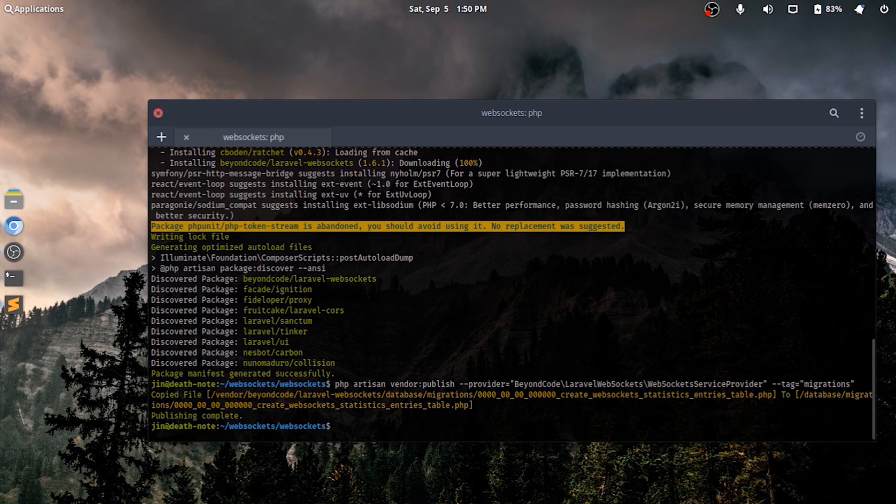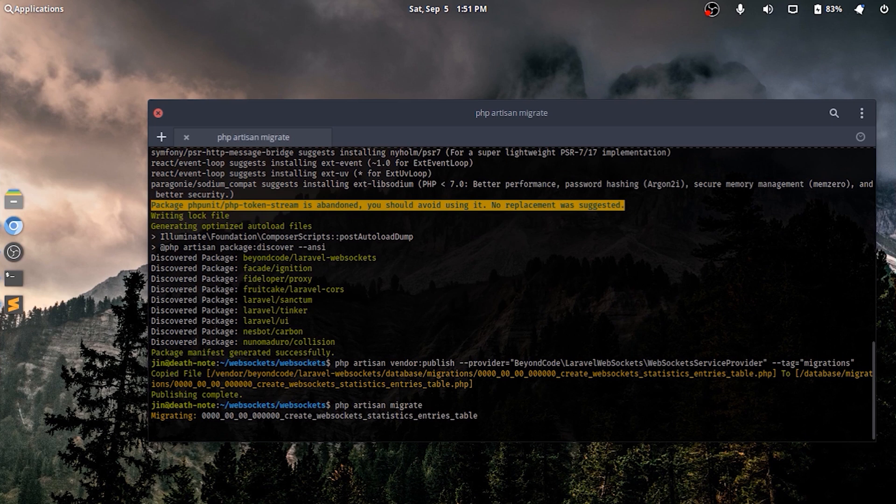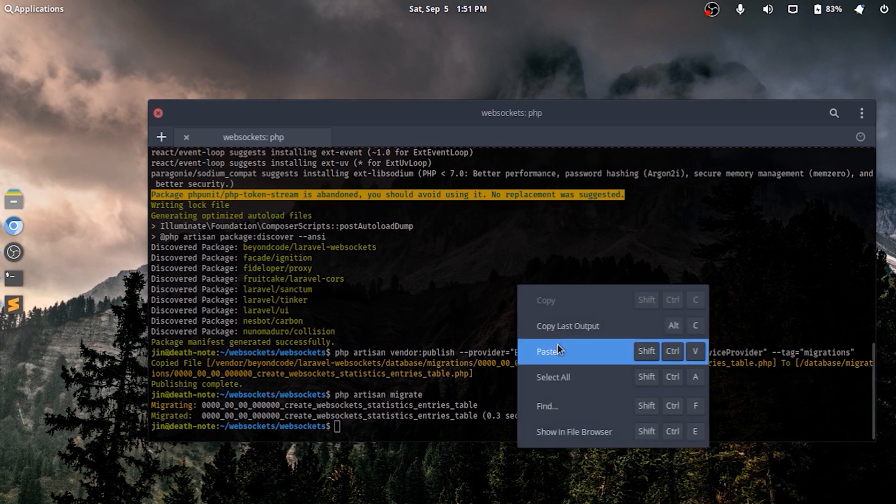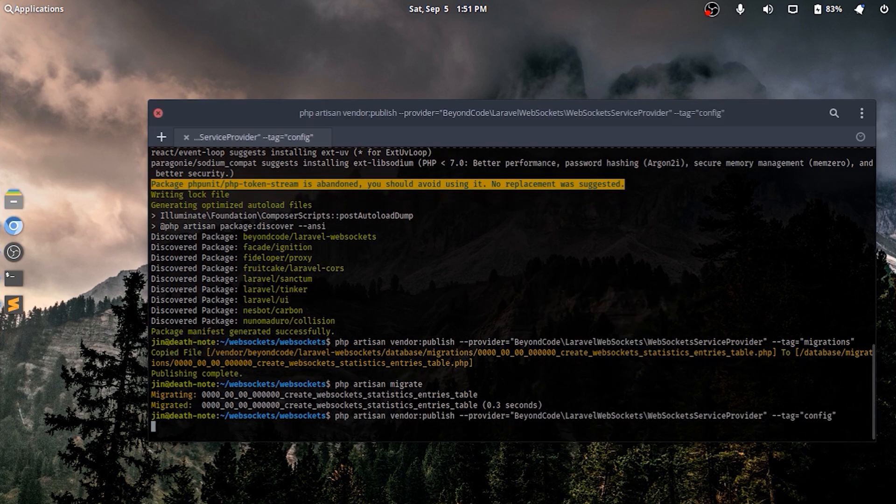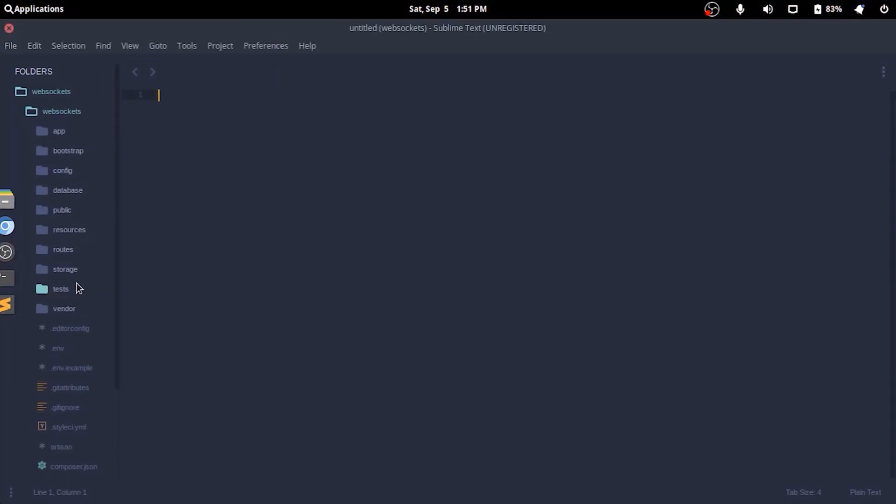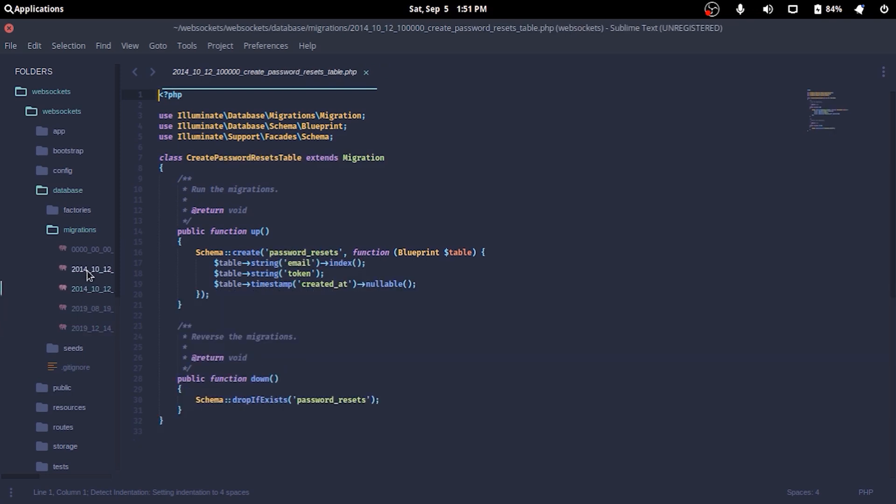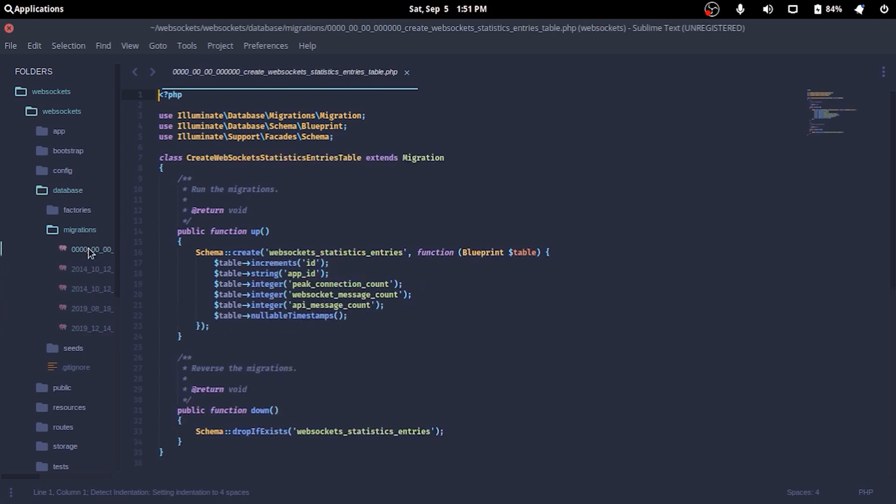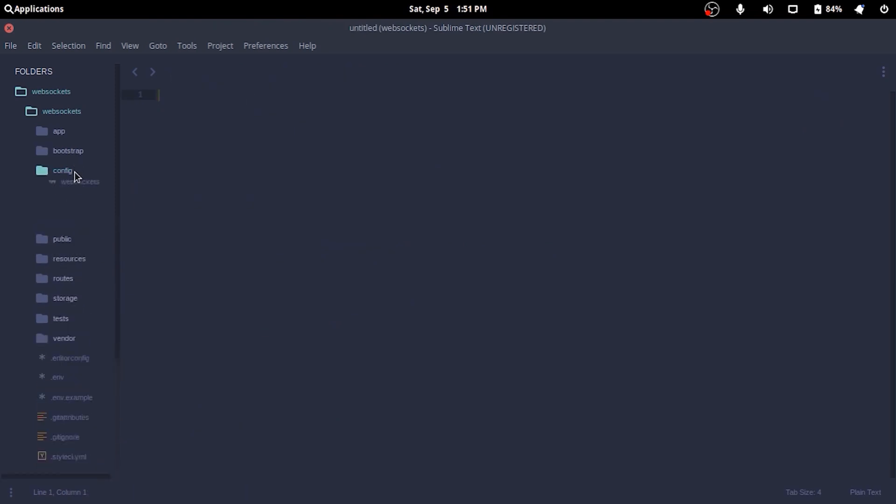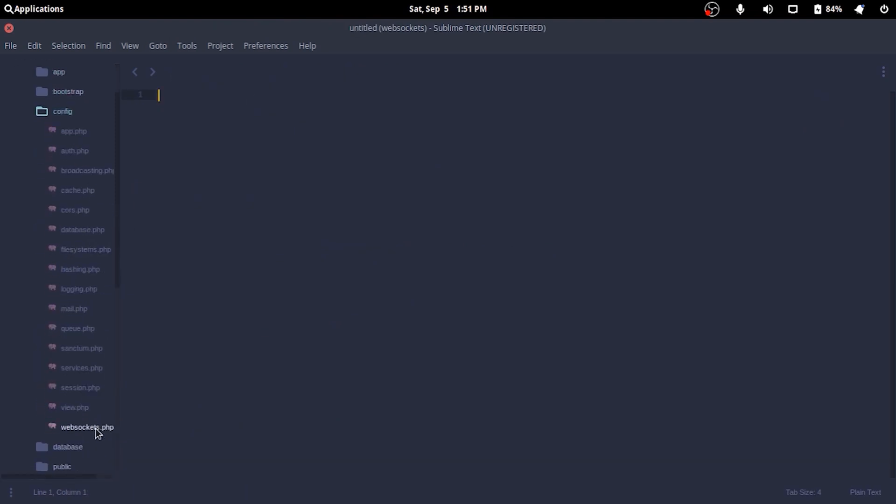I'll quickly publish the migration files shipped with the package with the command as shown in the screen and run the migration. Along with the migration files, I'll also publish the configuration files. If we open the project folder, we'll find the migration files in the database migrations directory and the configuration files in the config directory as websockets.php.